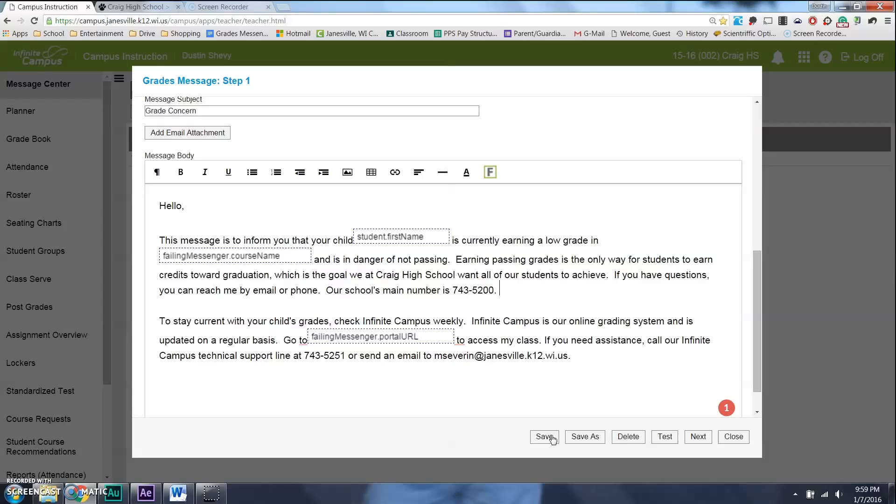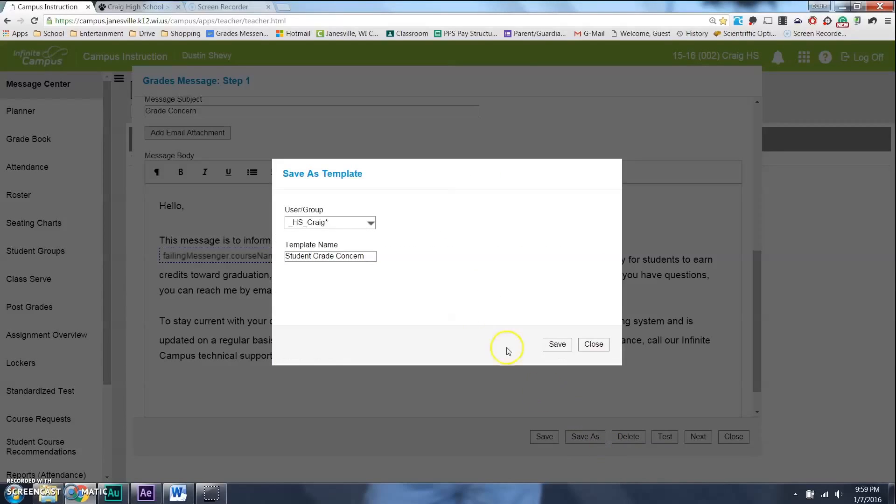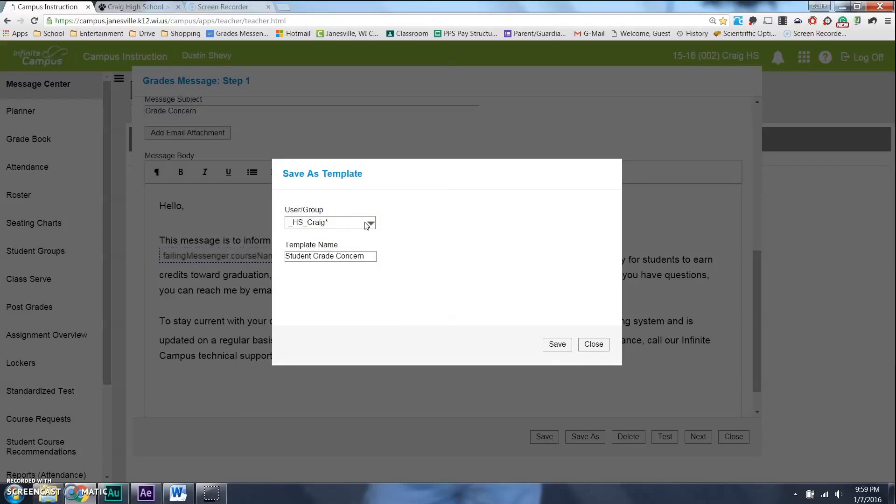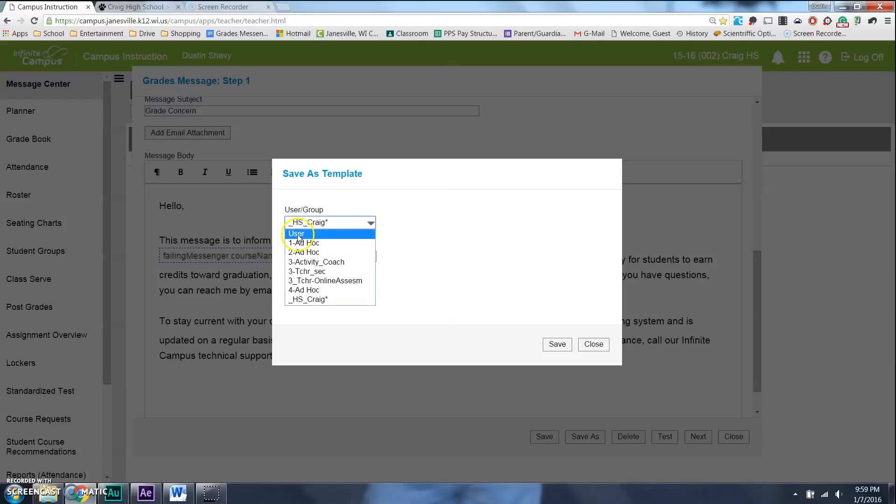My only concern here is do not save. Because if you save, it's going to save it under the Craig all. And it's going to change everybody's templates. So, if you're going to save, save as, and if you do change the email, save it. Don't save it under Craig, because that will muck up the Craig. Save it under your own user, and then nobody will be able to read your emails to parents.